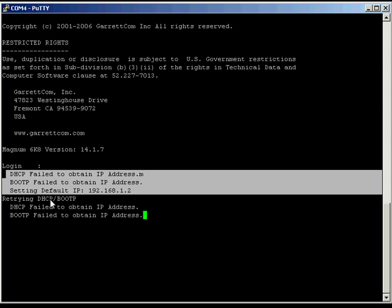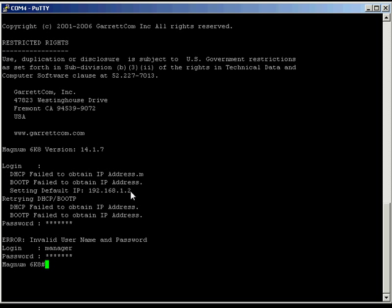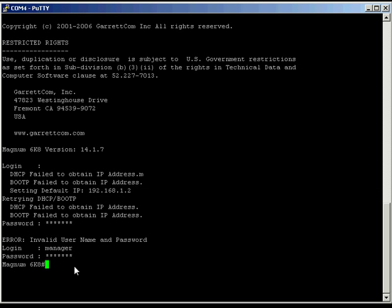So if the switch powers on, it automatically configures, auto sets itself up, ready to work. So we want to log in, so it's manager and manager. I mistyped due to those messages. And now what we need to do is we need to enter the IP address that we want to use on the switch because we can't just simply rely on the defaults.